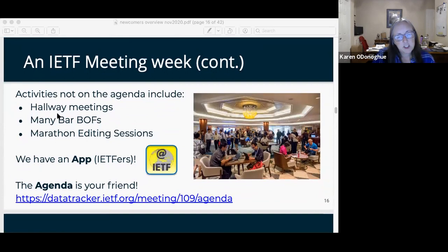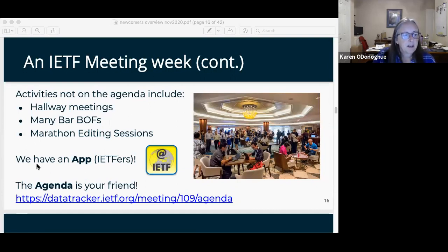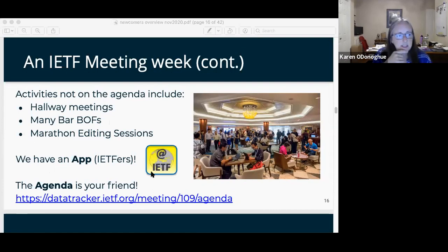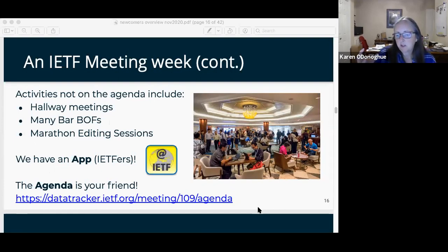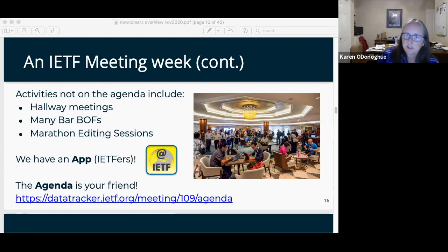Things generally not on the agenda include your hallway meetings, bar BOFs — basically very informal meetings where you're getting colleagues together to start work potentially that will eventually turn into a real BOF — and editing sessions. There is an app, and even with the virtual environment the app has been updated for this IETF. The data tracker is really the repository of all IETF documents and all the work. IRTF sessions are also part of the IETF agenda page, identifiable on the data tracker as IRTF versus IETF sessions, but all on the same agenda page.